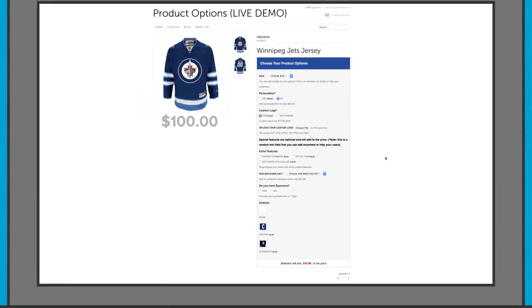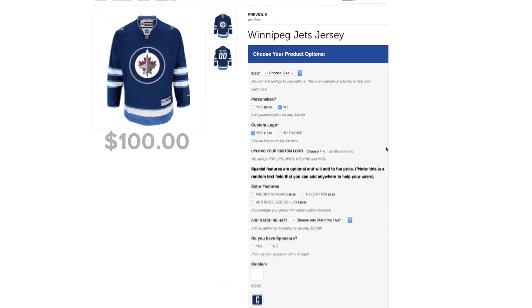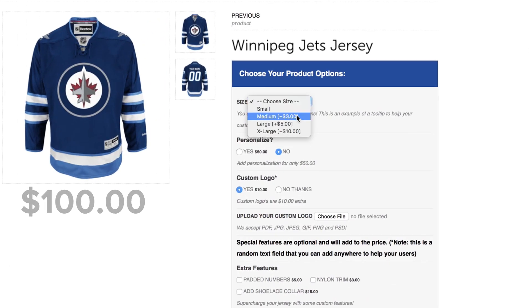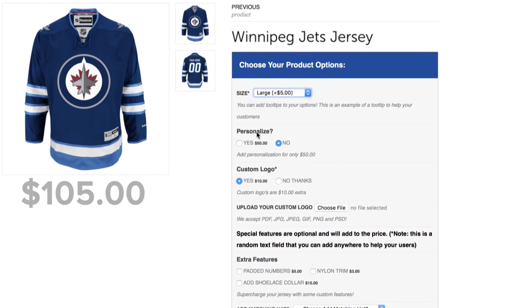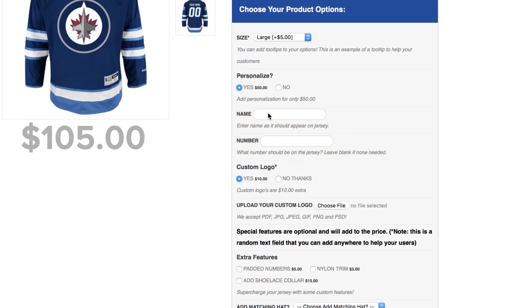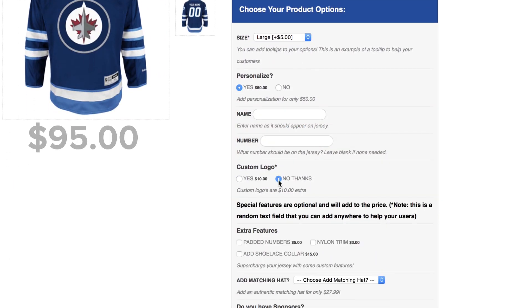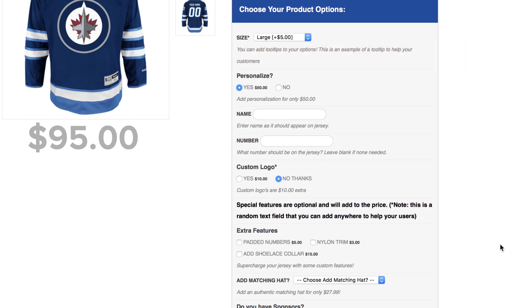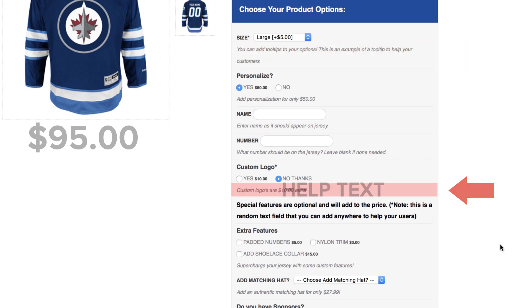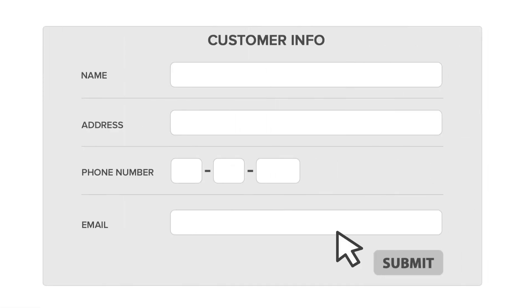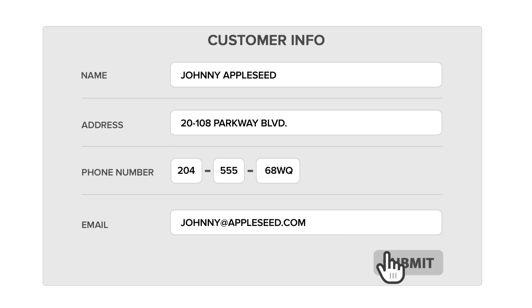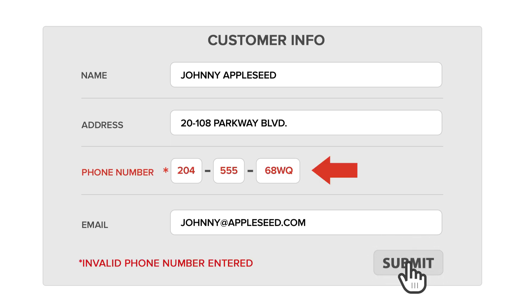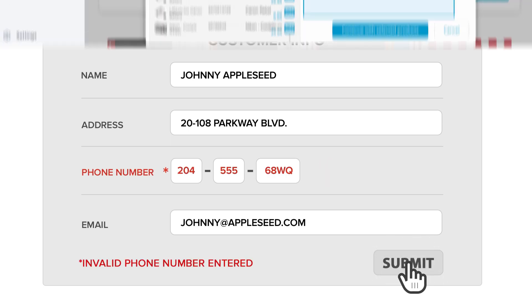You can choose to have the options affect the price and show or hide fields based on what they select. You can spice them up with tool tips, help text, or create validations on phone numbers, emails, date fields, and so much more.